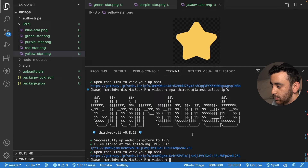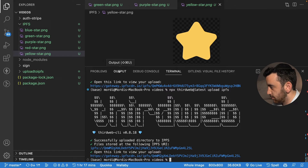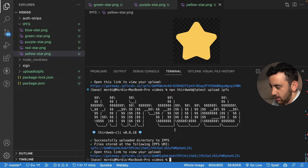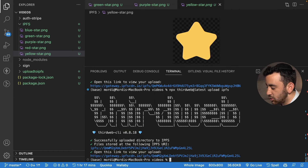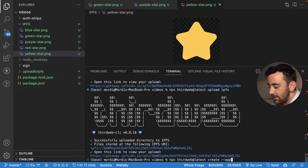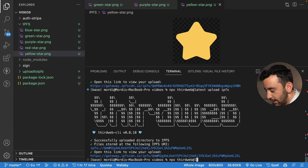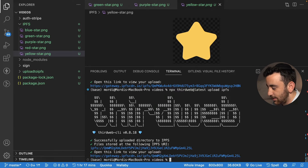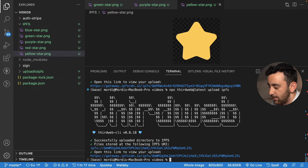Now let's say we want to do this in code — we want to code a way to upload files to IPFS. To demonstrate this, we need to create a Next.js project. I created mine using the thirdweb CLI with npx thirdweb@latest create --app, which takes you through a flow to create a Next.js project. If you're starting from scratch, that is the easiest way to get any Web3 application going.